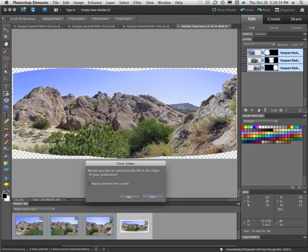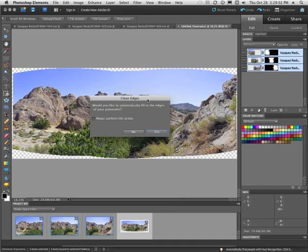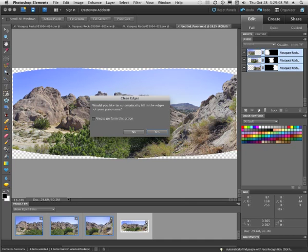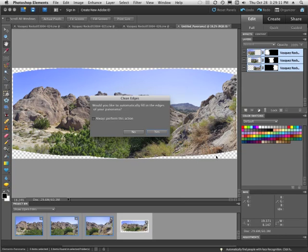Well, why am I telling you this? Because there's a dialog box that just popped up that said clean edges. Would you like to automatically fill in the edges of the panorama? It'll fill in the sky and it'll do a pretty good job of filling in the ground. So I'm going to say yes.